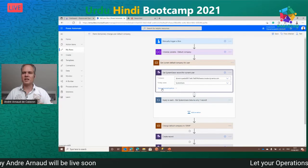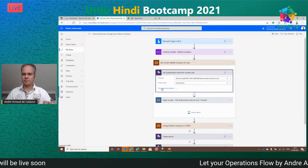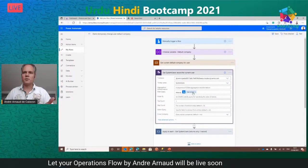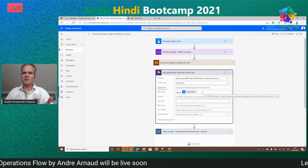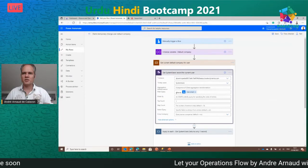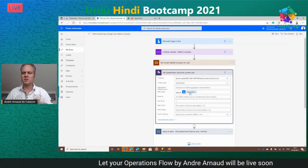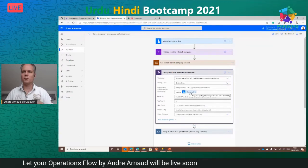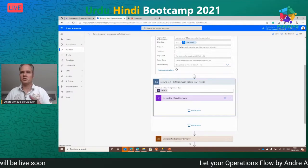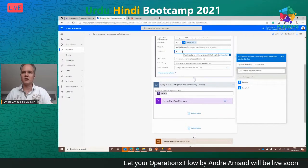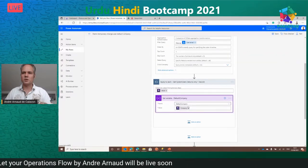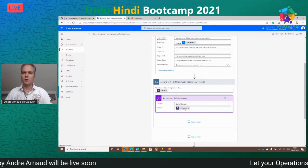The flow reads the current user record: it uses 'List Items' on the System Users entity, filtering the alias field by the current user's email. It returns one record and fills the default company variable with that value.